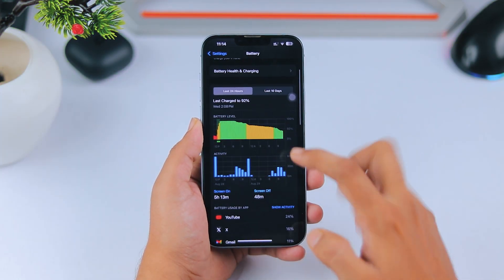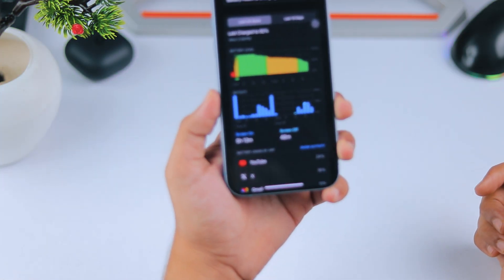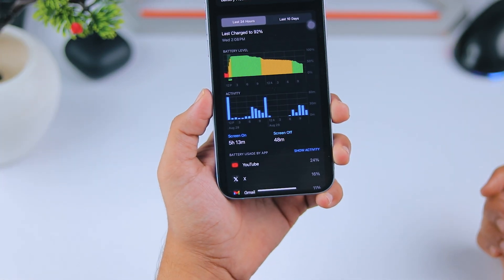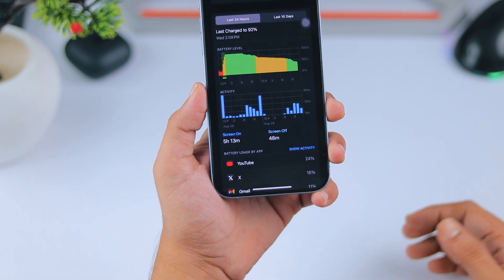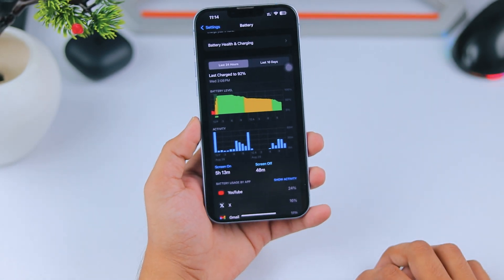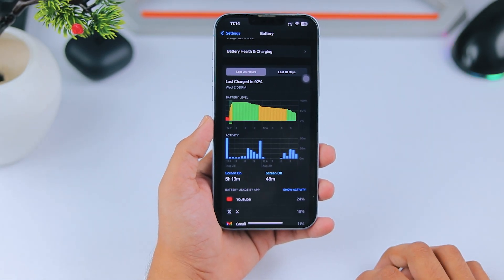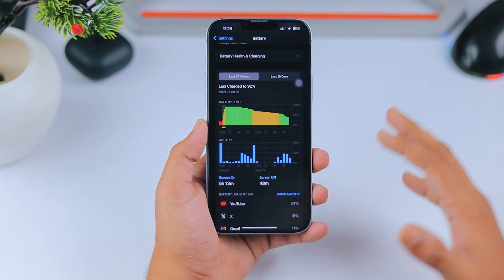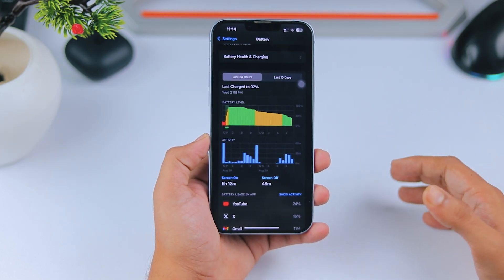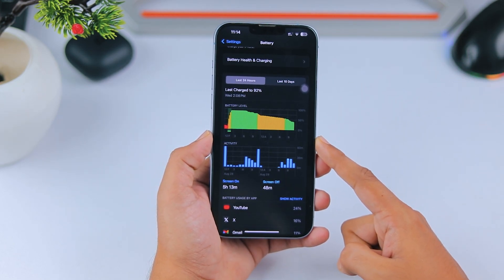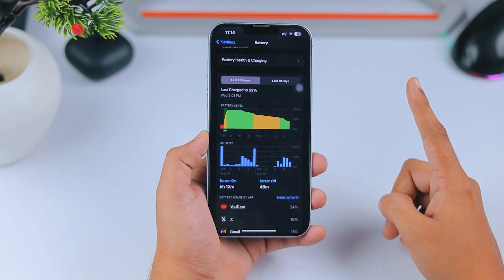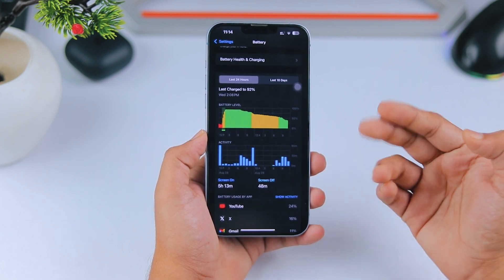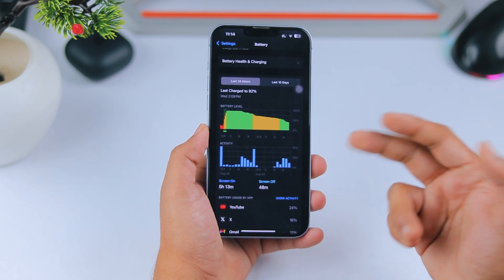Battery backup is decent too. Right now, I've got 5 hours and 13 minutes of screen on time, and about an hour of screen off time. Not bad. But compared to the stable version of iOS 17, where my iPhone 14 Plus would last 2 days on a single charge, this beta update is definitely draining the battery faster. That's a common beta issue though.